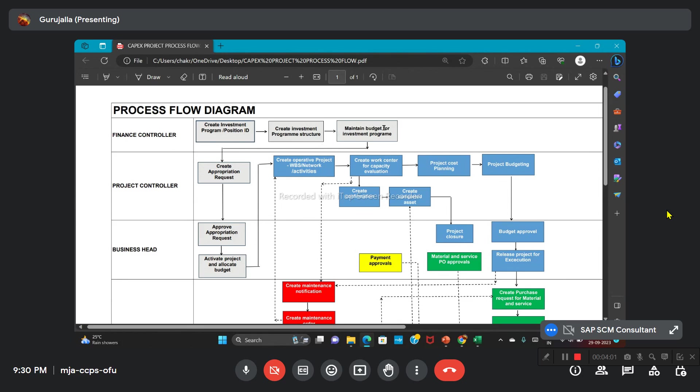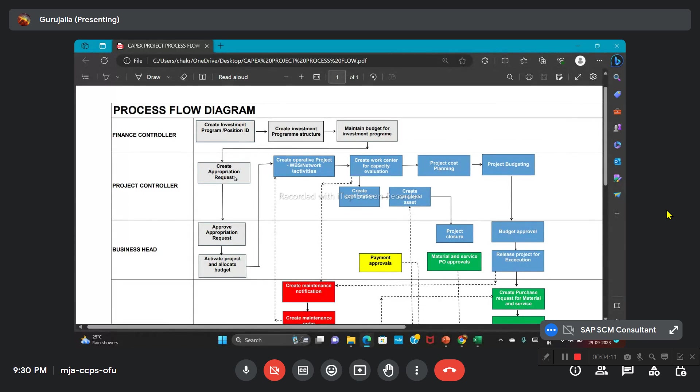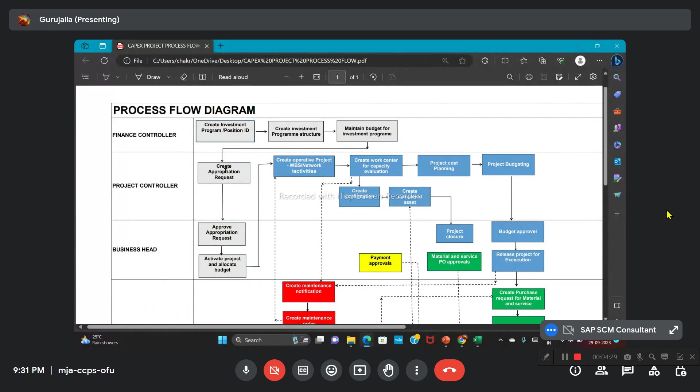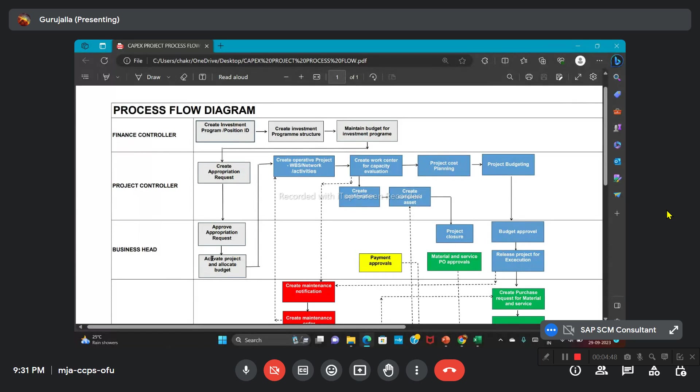Once the budget is allocated, the project controller will create the appropriation request by mentioning the CapEx requirement, allocation structure, cost incurred for that particular allocation structure, and the respective organizational elements like cost centers and plant. Once that is done, it will go to the business head with the workflow process. Then he will approve the appropriation request. They will activate the project and allocate the budget. Once they are allocating the budget here, they will be directly creating a project definition in the IM itself. The project definition will be created with the budget allocation. From there, the structure will be created in PS for the same project allocation.